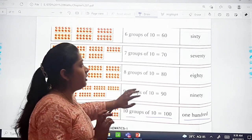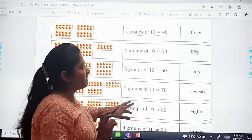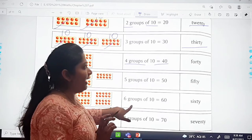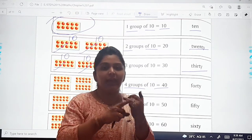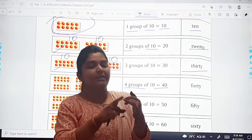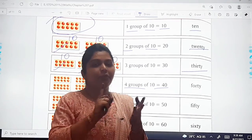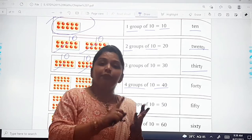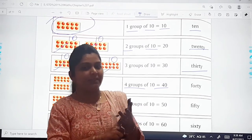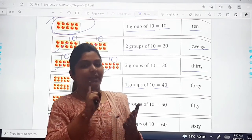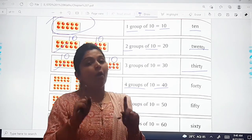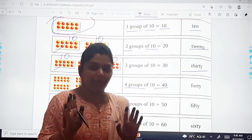So what is counting in 10s? That is: 10, 20, 30, 40, 50, 60, 70, 80, 90, 100. Is it clear?